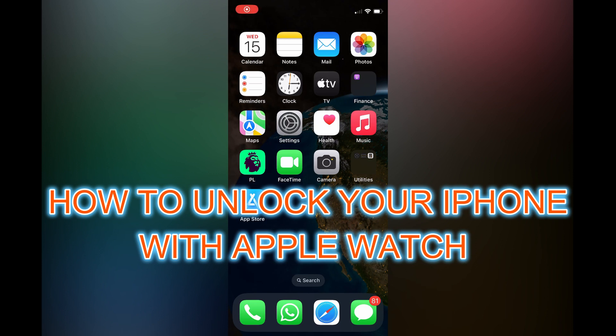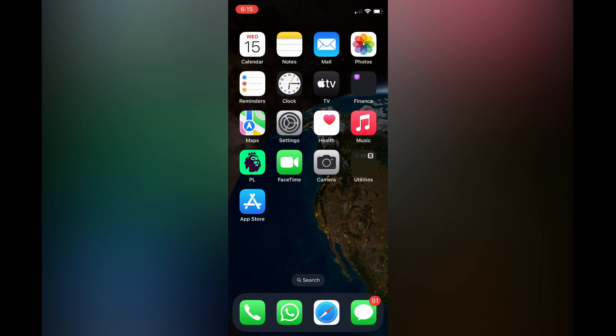Hello, in this video I will be showing you how to unlock your iPhone with Apple Watch.